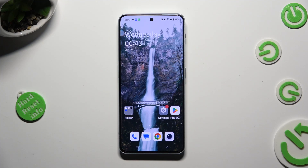Hi! In front of me is OnePlus Nord Free 5G and today I would like to show you how you can select and delete multiple photos at once on this device.